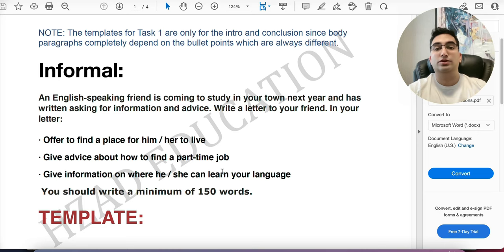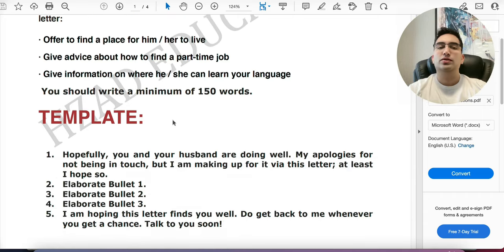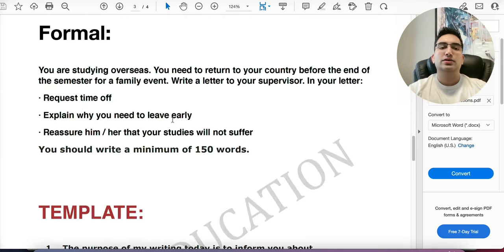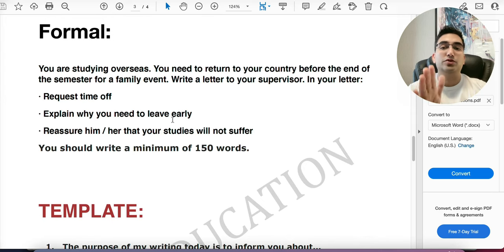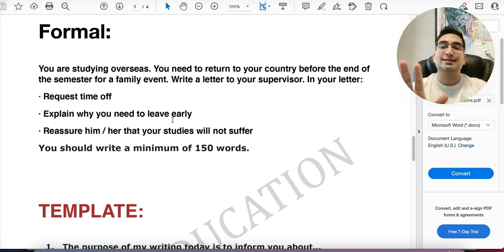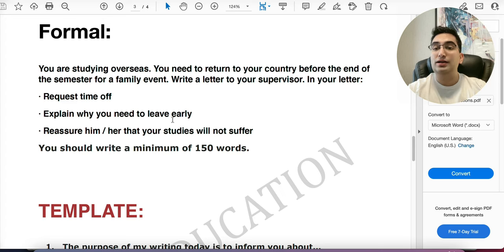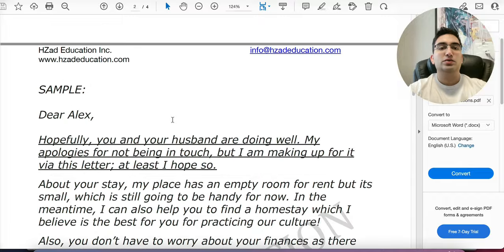In informal letters, you are talking to a friend or family — remember, friend or family. If you get that question, it's informal and you follow the informal template. If you are talking to a formal person — anyone who is not your friend or family — it's formal. A common confusion is the neighbor scenario. A neighbor is semi-formal, but semi-formal does not exist in IELTS. If your neighbor is mentioned as a friend or family, it's informal; if not, or if you don't know each other, it's formal.